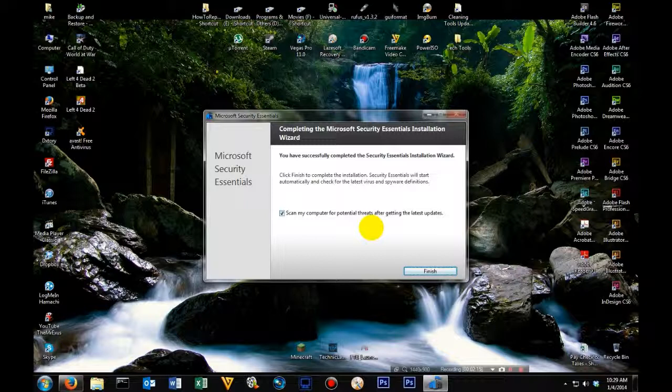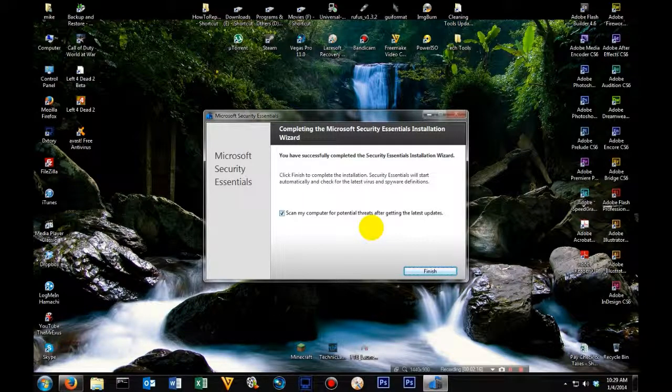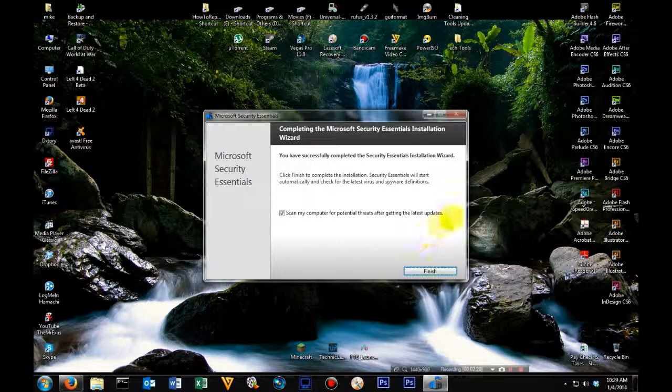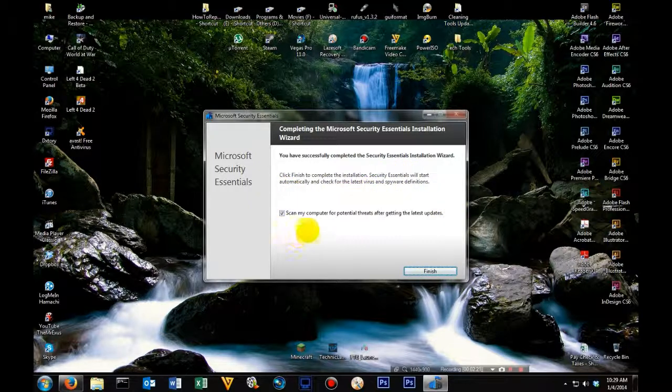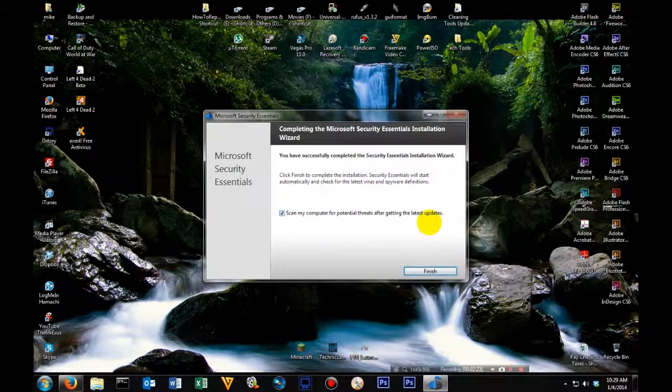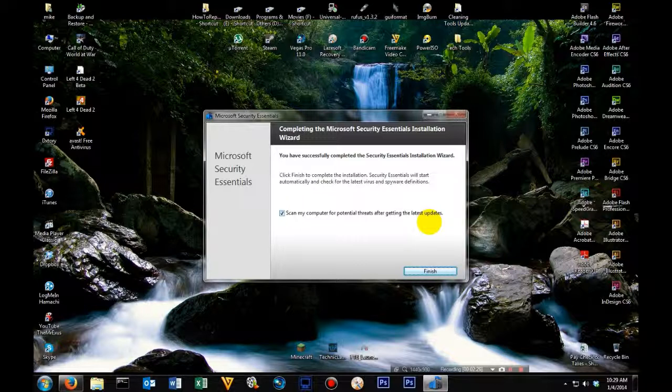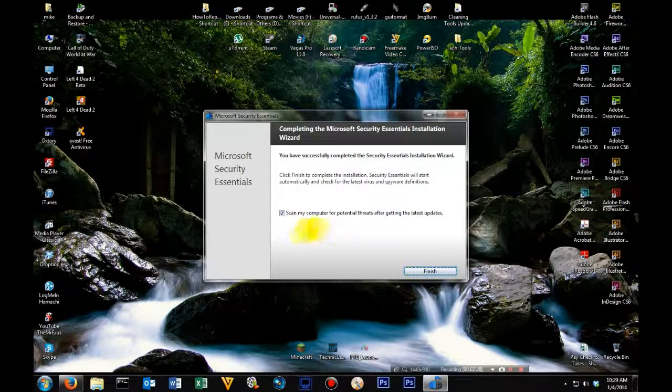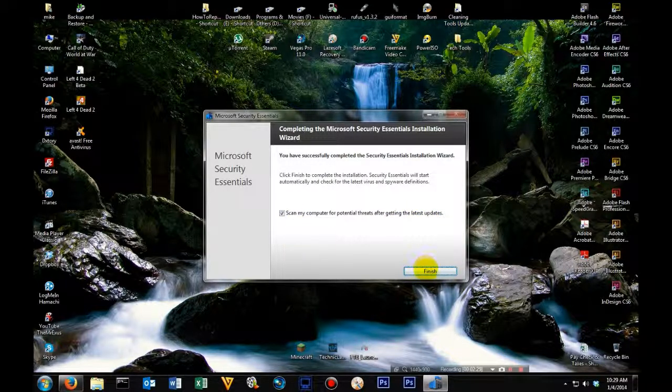Alright, that didn't take too long. Once it's done installing, you'll have this screen pop up. And it's going to ask you to do a computer scan to detect any potential threats. Go ahead and leave that checked and then click finish.